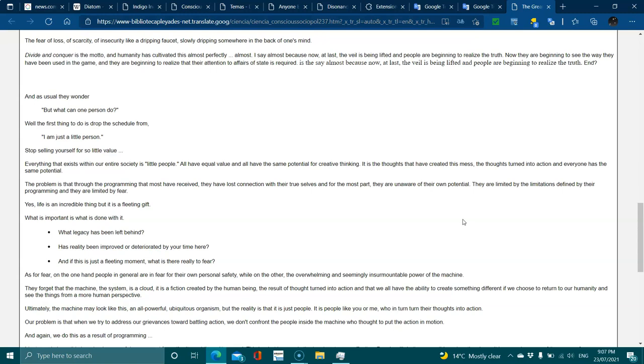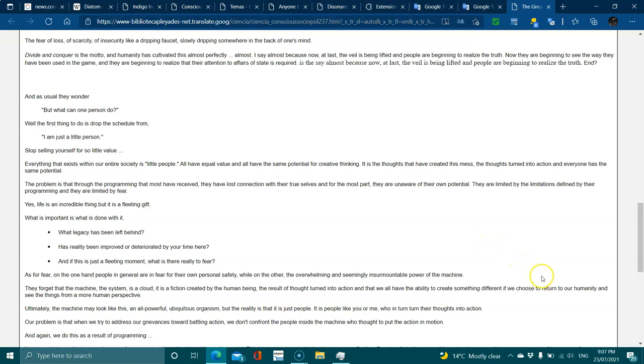What legacy has been left behind? Has reality been improved or deteriorated by your time here? As for fear, on the one hand people in general are in fear of their own personal safety, while on the other, the overwhelming and seemingly insurmountable power of the machine. They forget that the machine, the system, is a cloud, a fiction created by human beings. It's the result of thoughts turned into action, and we have the ability to create something different if we choose to return to our humanity and see things from a more humane perspective.